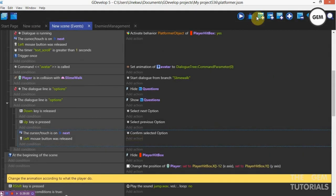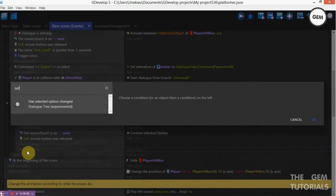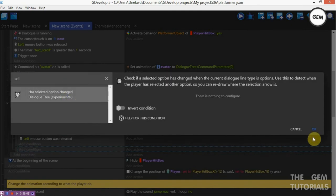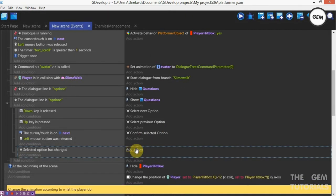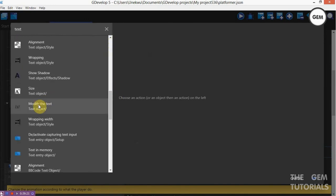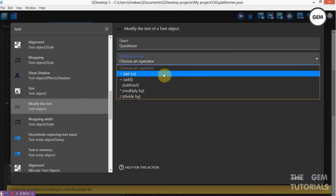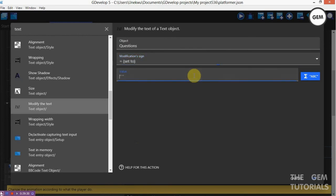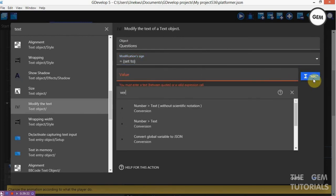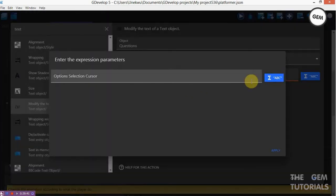Now let's link this. Add an action: selected option changed. Add an action: text — modify the text of Questions. Modification sign: set to value — vertical. So in this tutorial we will use the vertical, but I will also show you the horizontal. This is the option cursor — in the chipboard example we have something like this — huge image. You can also use this, and fill in what you want your cursor type to look like.